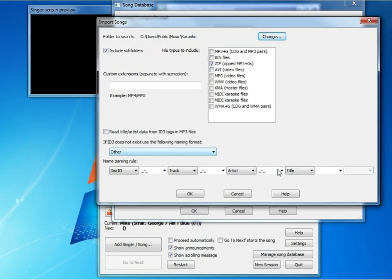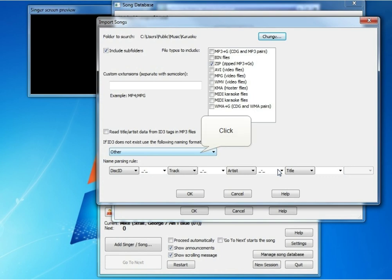We want to include subfolders. We want to check at least zip, which is already checked. We do not want to read the title and artist data from ID3 tags, so we want to make sure that's unchecked. And then the name parsing rule.